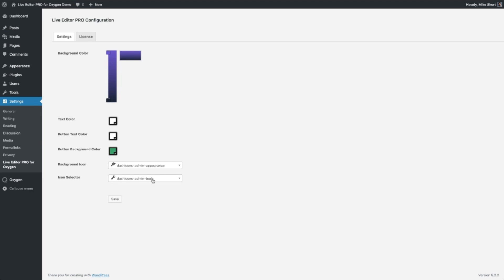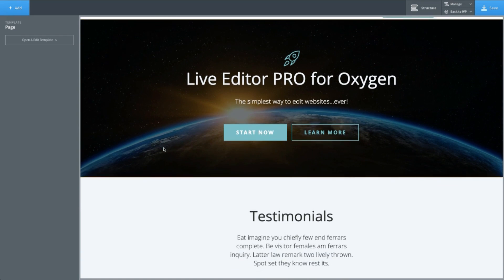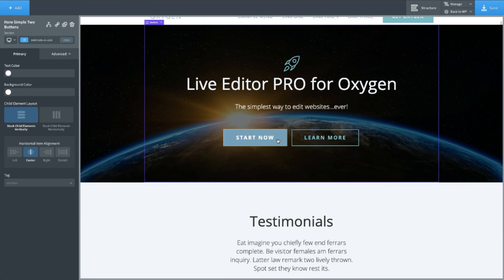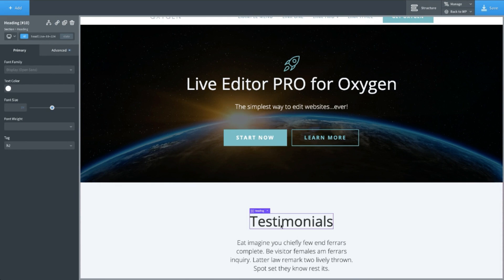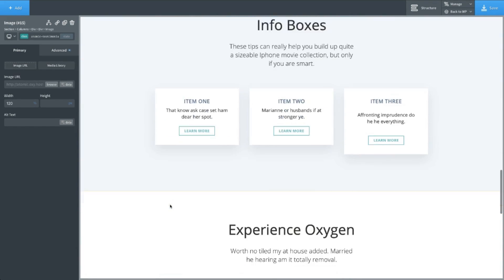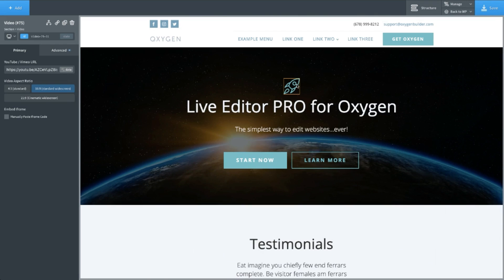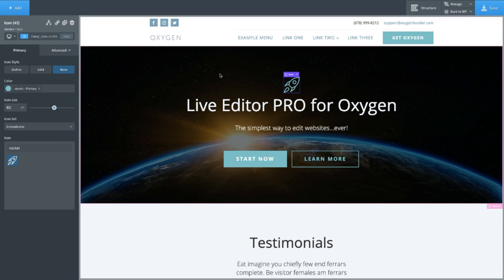Now we're going to first go and take a look at how the page is built inside of Oxygen, so you can see that there's nothing fancy being done here. I've opened up multiple tabs to make this process much quicker. If I click on these elements, you'll see that they're just simple, easy-to-edit elements. There's nothing special about them. We've got text links, headers, headings, text, images, and so forth. And if we come down here, we'll see we also have a video. So we have multiple elements on our page, including an icon.